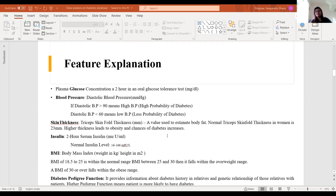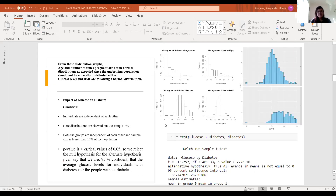The features I looked into are primarily glucose, then blood pressure — whether the BP is greater than 90 or less than 60 based on high BP and low BP considerations — then skin thickness, which is used to estimate fat. The normal insulin level is 16 to 166, which I considered. For BMI, the body mass index, it's basically between 25 to 30.